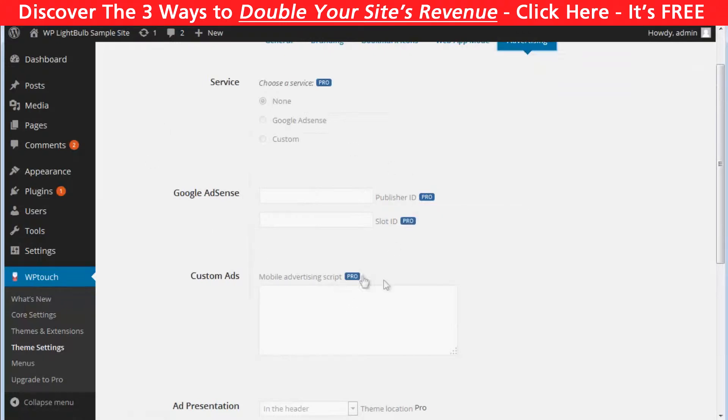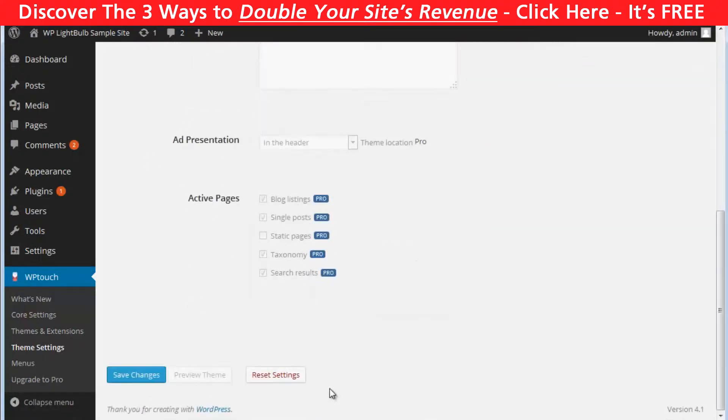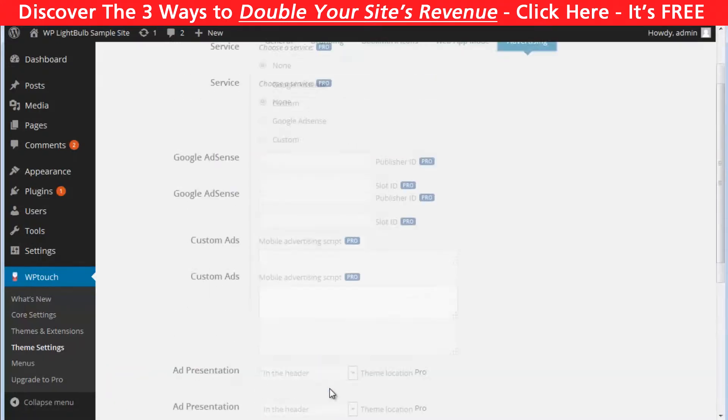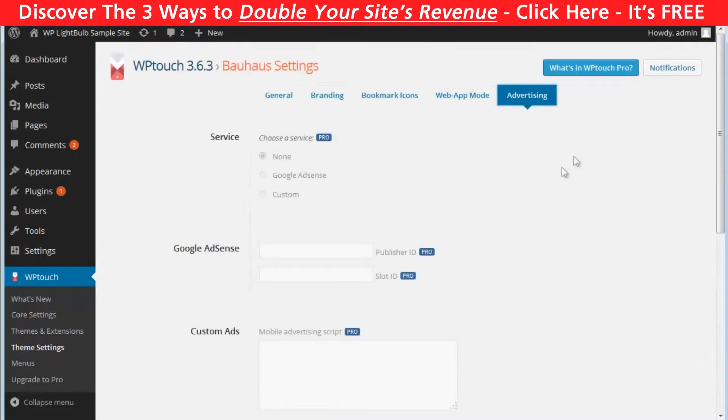Then in the web app mode and advertising tabs all features are only for pro members. So you can't turn on ads with the free version of WP Touch. The free version of this plugin is very limited but it seems is the only properly working one.